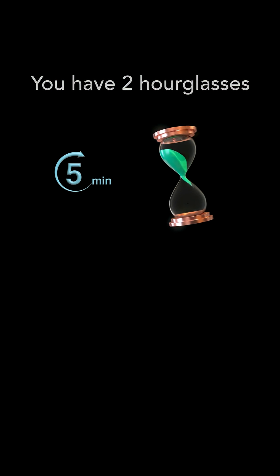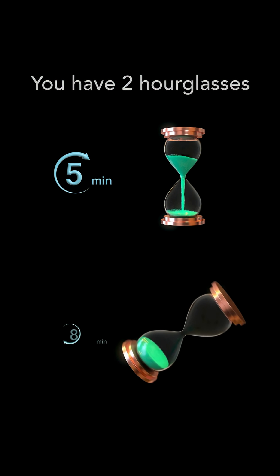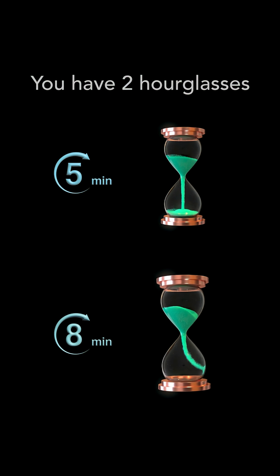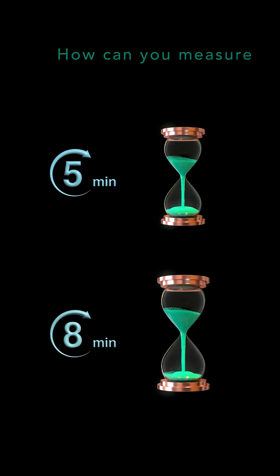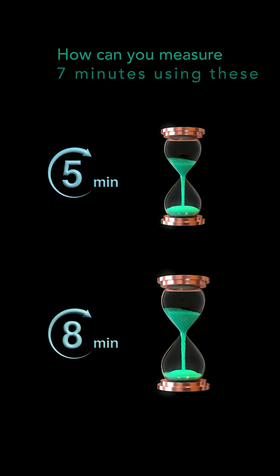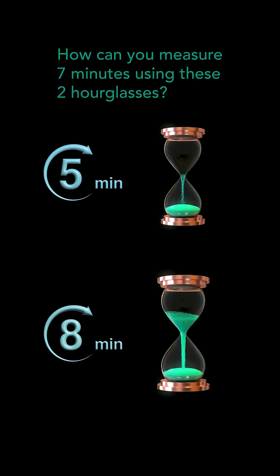You have two hourglasses, one for 5 minutes and the other for 8 minutes. How can you measure 7 minutes using these two hourglasses?